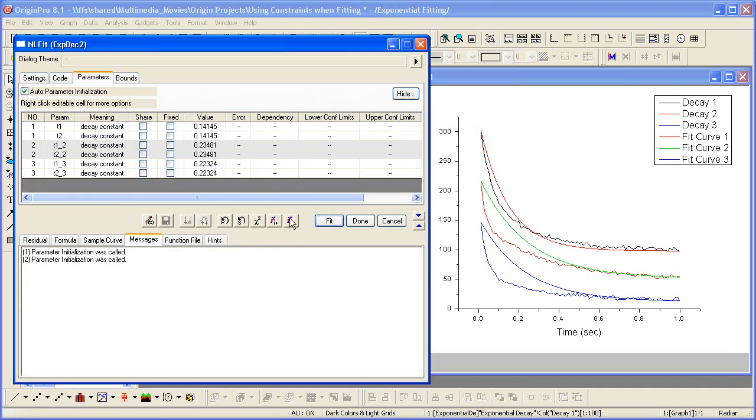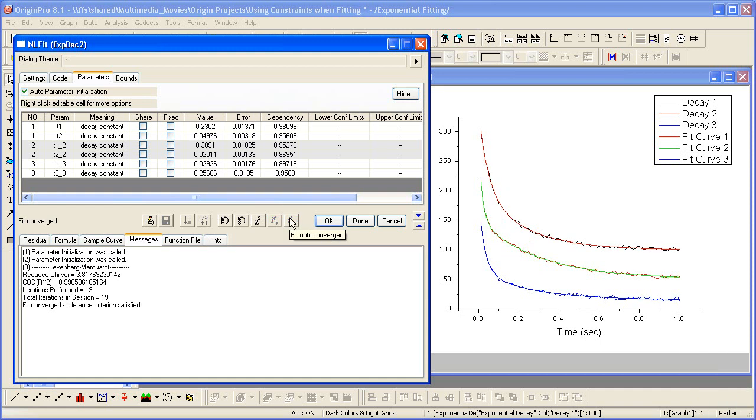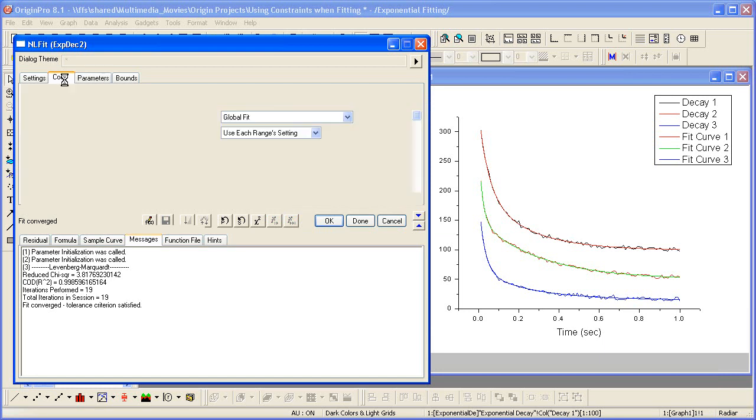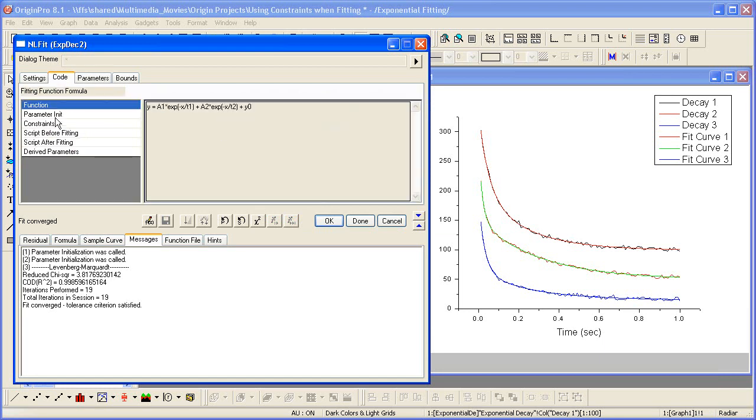Now let's fit until converged. Now let's see how these parameter values will change if we add constraints. To add constraints, you need to go to the Code tab and select Constraints.